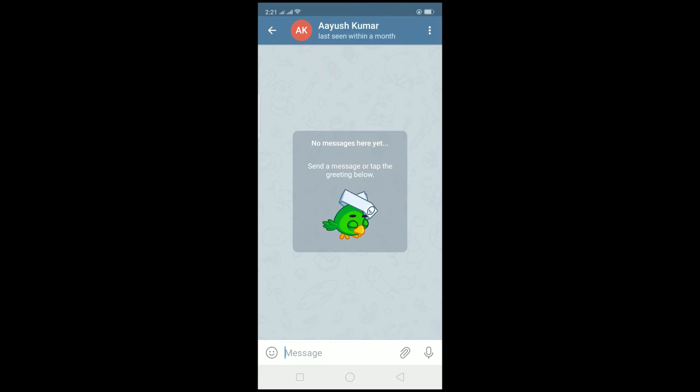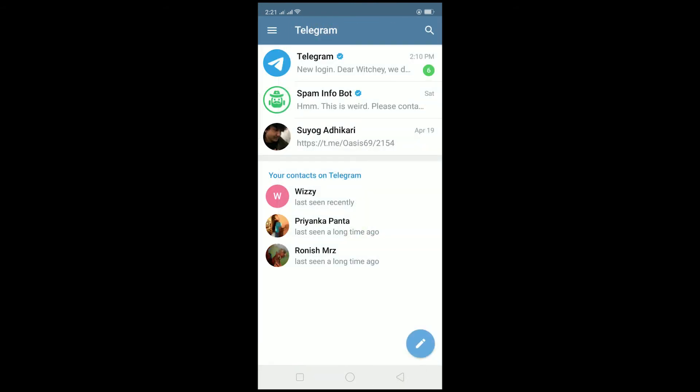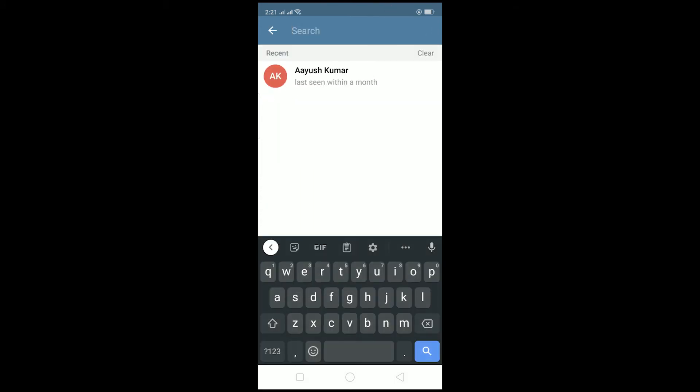The other way is to click on the search bar at the top and then enter the phone number of the person. You need to enter the correct phone number to add the correct person. After entering their phone number, their name is going to be